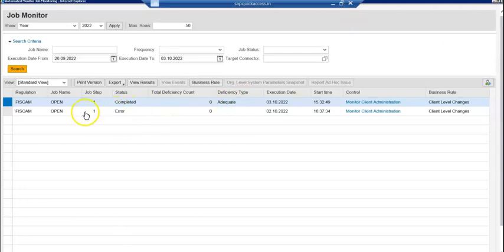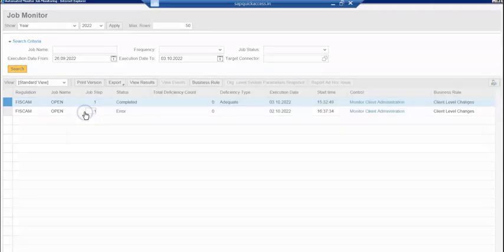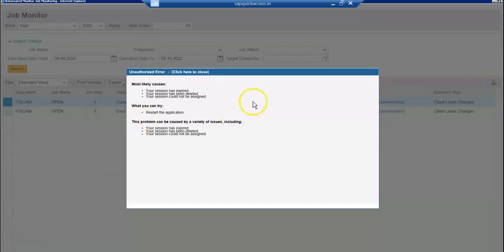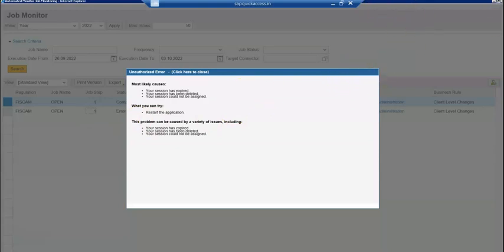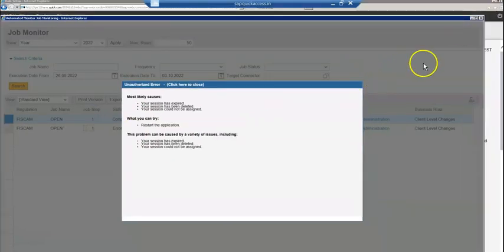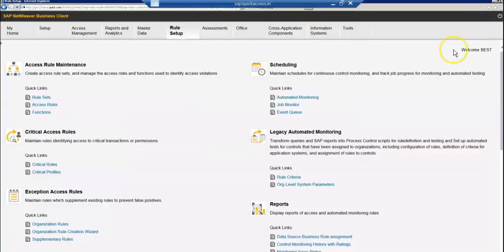One job failed yesterday. Let's look at the next job. Let's click on job monitor again.